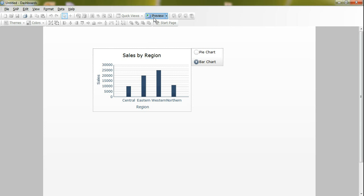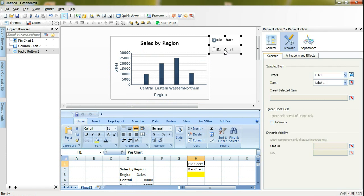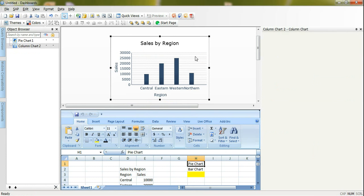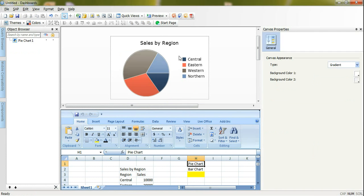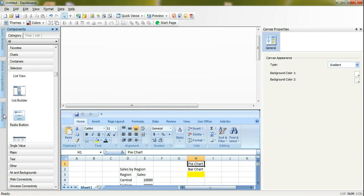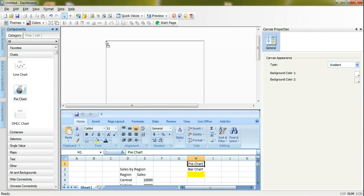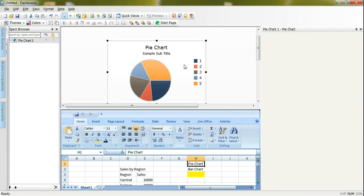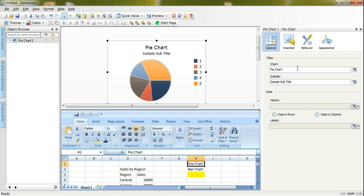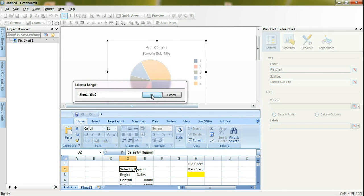It will show and hide the component at runtime based on a specific condition. Let's start doing it together. I will remove all these objects and we will do it from scratch. Here I will start by dragging a pie chart component and then I will give it a title which is sales by region.